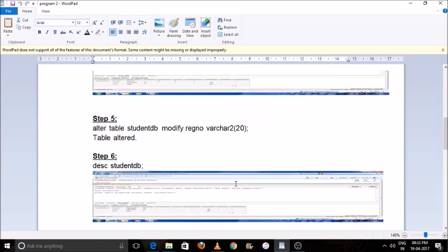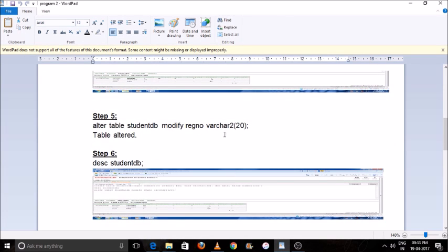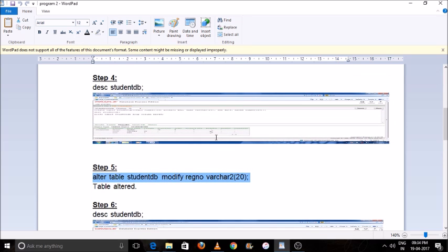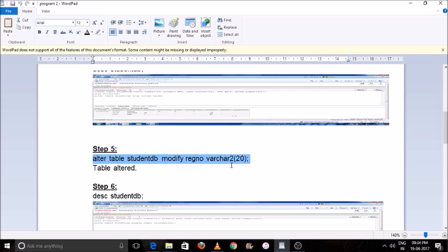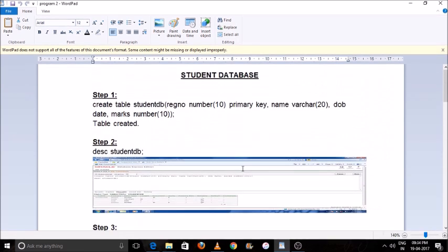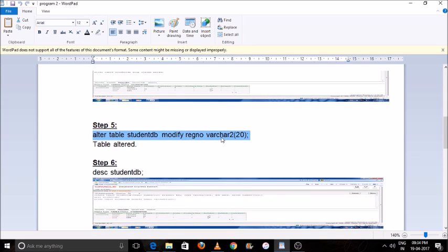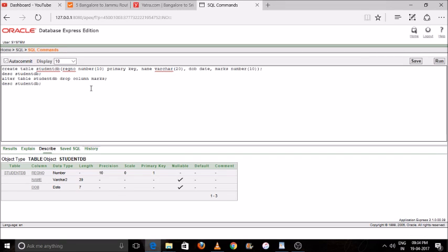Now we will modify the data type of the registration number column. Before, it was NUMBER — now we will change it to VARCHAR2 data type. You can check: it was NUMBER before with a length of 10. Now we will change it to VARCHAR2 using the ALTER command. Select the command and prepare to press Run.